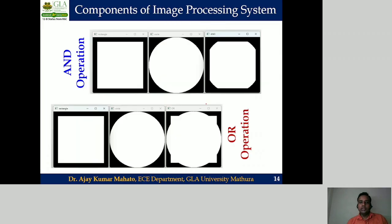Next, the logical operation. This project work was also made in Python using the OpenCV tool, demonstrating the AND operation and the OR operation. The AND operation is usually performed to extract the common region between two images, and the OR operation is usually performed to extract the union of two regions.